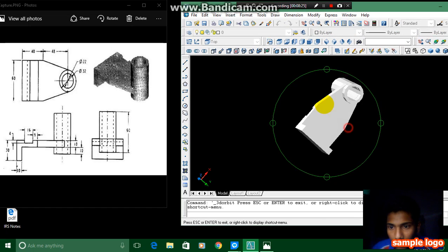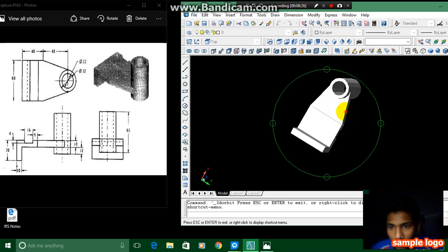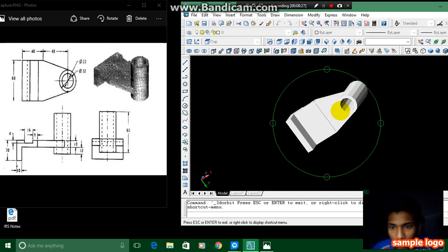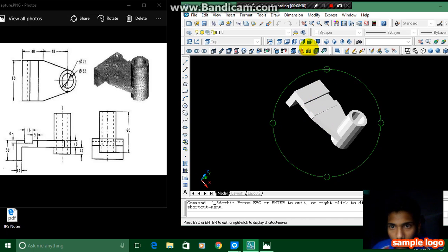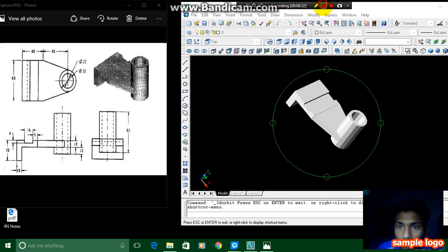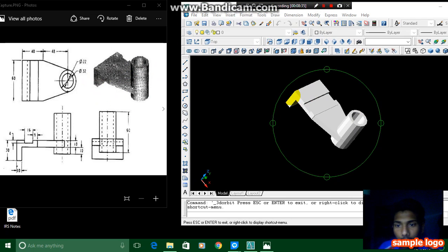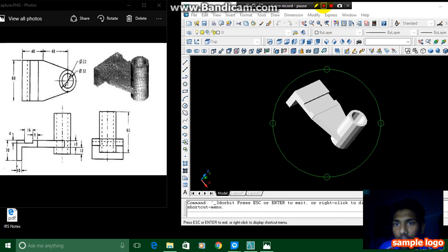I have completed making it hollow and this figure has been completed. If you like this video please subscribe and give a comment. Thanks for watching, bye bye.